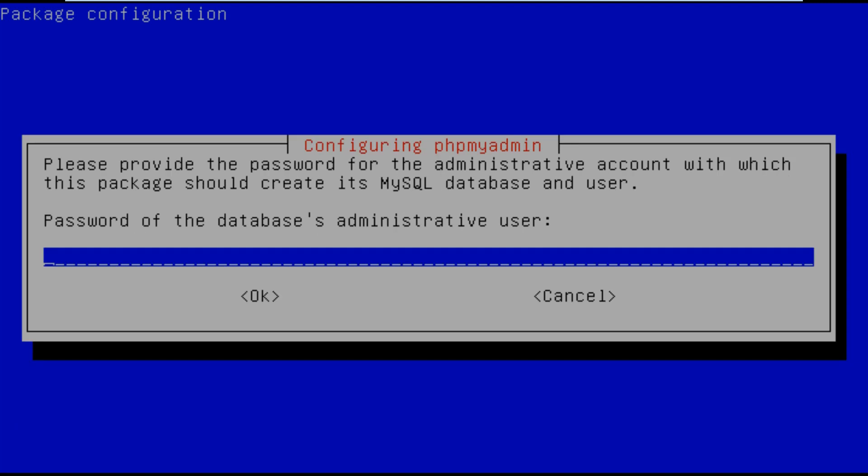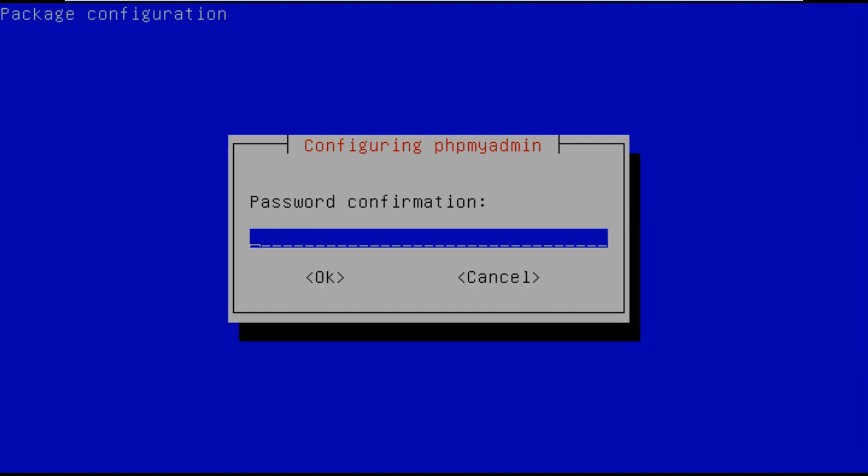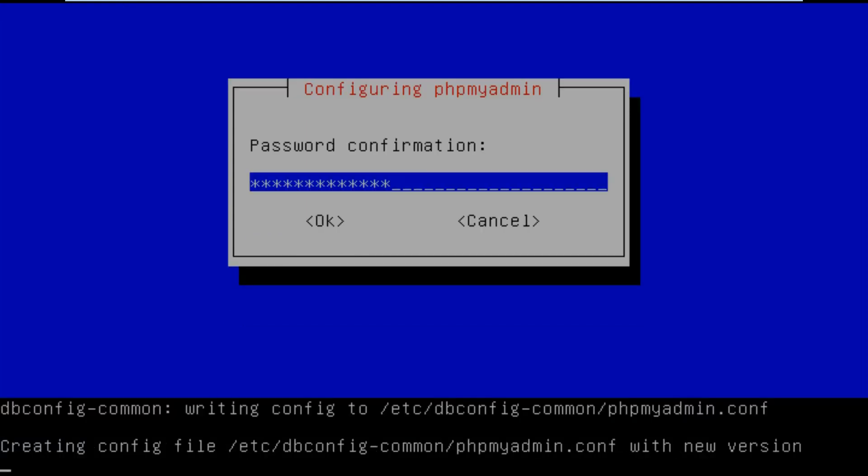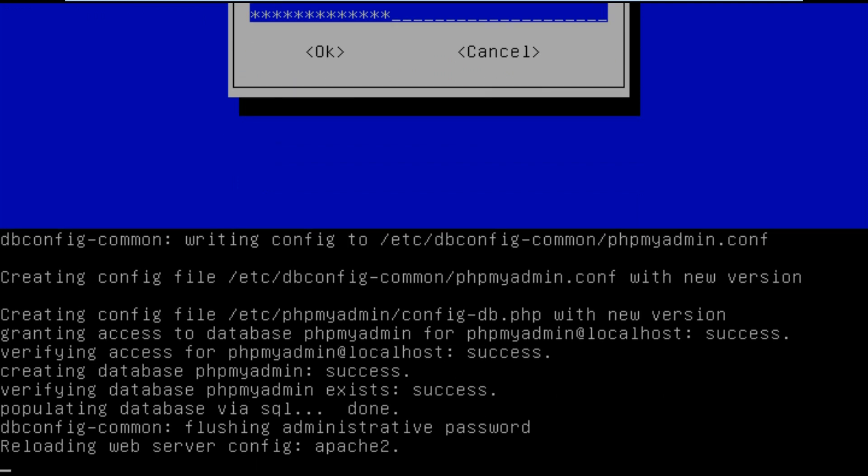Once you've done that then you'll get asked for your password. Type that in and don't get it wrong like I usually do. Then we need to choose the MySQL application password for PHPMyAdmin. I'm just going to be using my standard password. After you've done that you'll have to confirm it, and that's it.